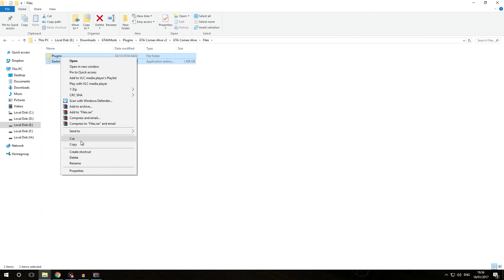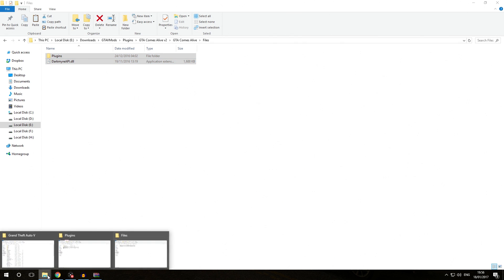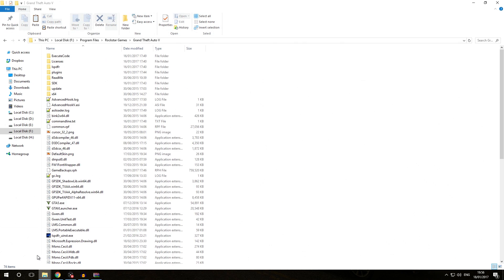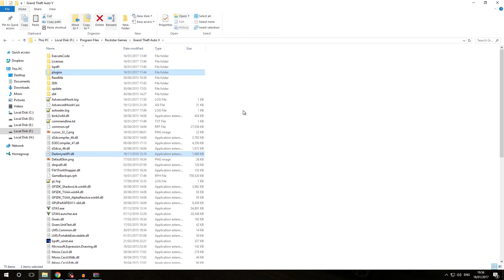Then go to your own Grand Theft Auto 5 folder and right click and select paste or press Ctrl+V on your keyboard. If you're asked, you should always choose to replace all files in the destination.